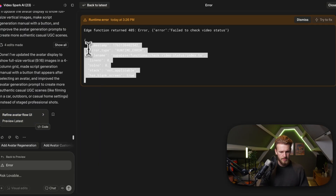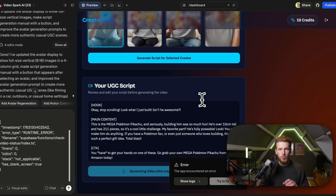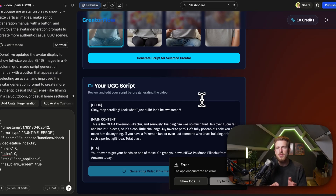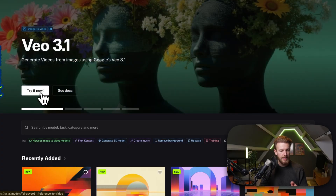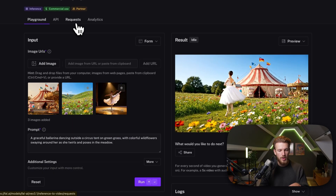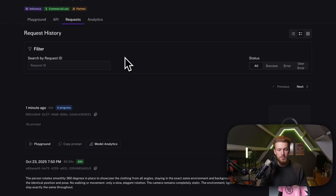We got an error. We copy it, go back, and paste it in with a note about the video generation error. We can also go to Fal AI directly — click on VO3.1, try it now, and on the requests page we can see it is still loading. So everything is going exactly how we want it — we just need to wait and see if the result pops up in our Lovable front end.